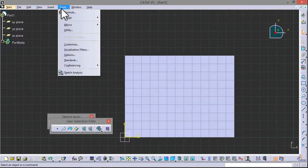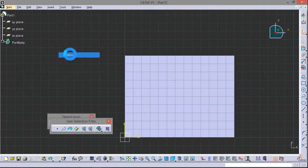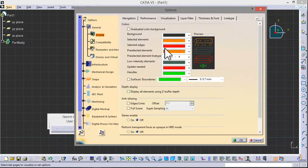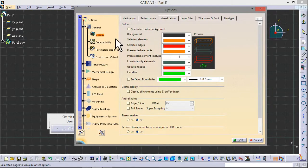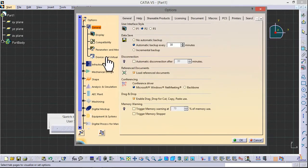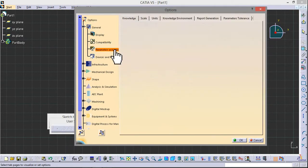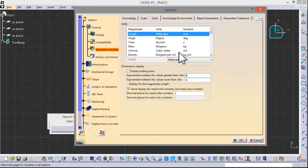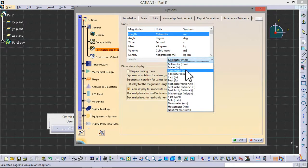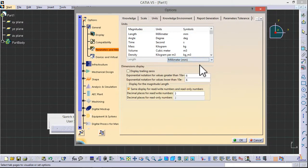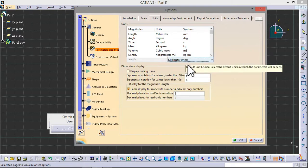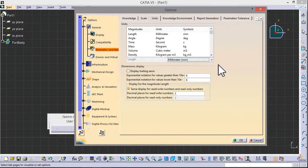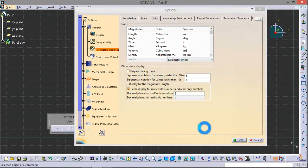Now go to Tools, Options, General, Parameters and Measurements, go to Units. Always keep here MM as it is the standard unit used everywhere in engineering fields.